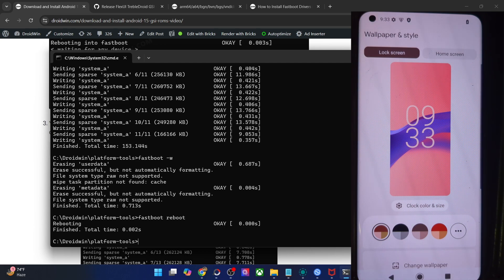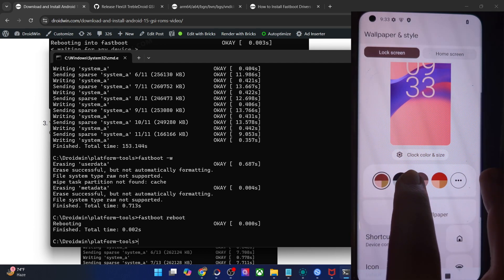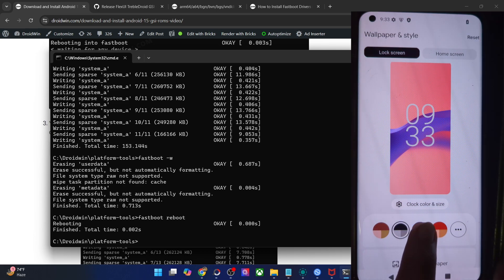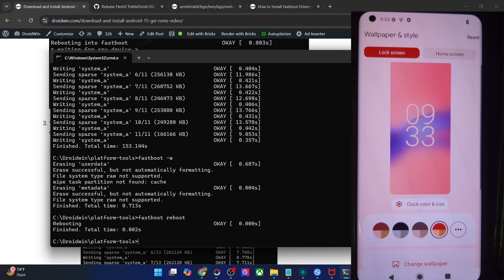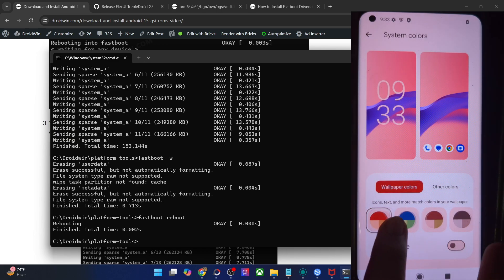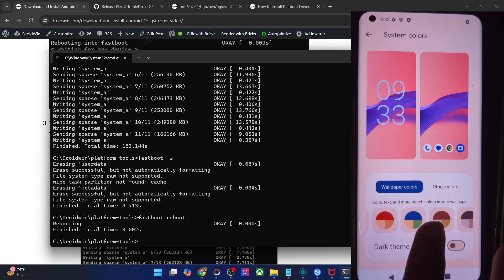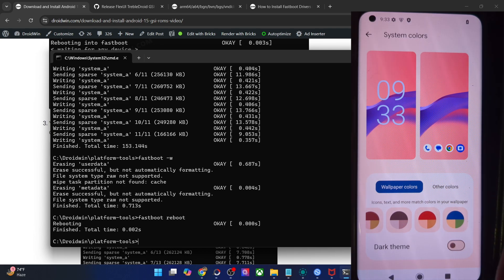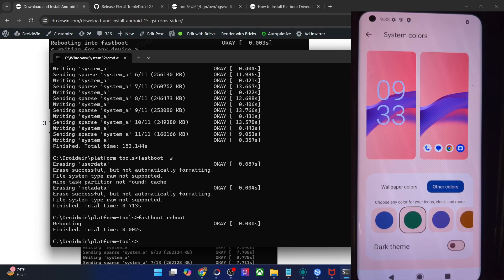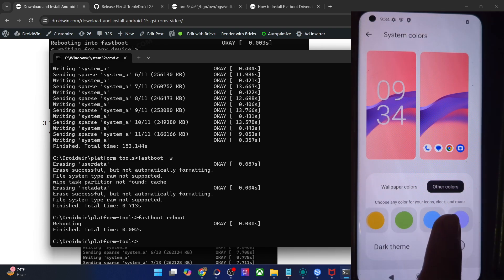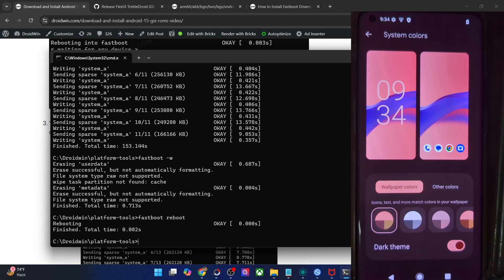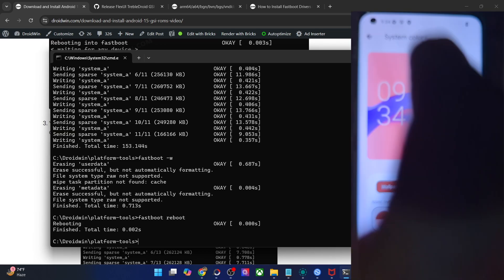If we go to the theme section — wallpaper and style — as you might be aware, it follows the dynamic color engine. Whatever theme you choose from here, the same UI/UX color will be implemented across the entire screen. You can also choose more colors, and the same colors are applied across the entire OS. There are quite a lot of options. As of now, let's go with the default theme of this ROM. You may also enable the dark theme, but I usually go with the light theme.